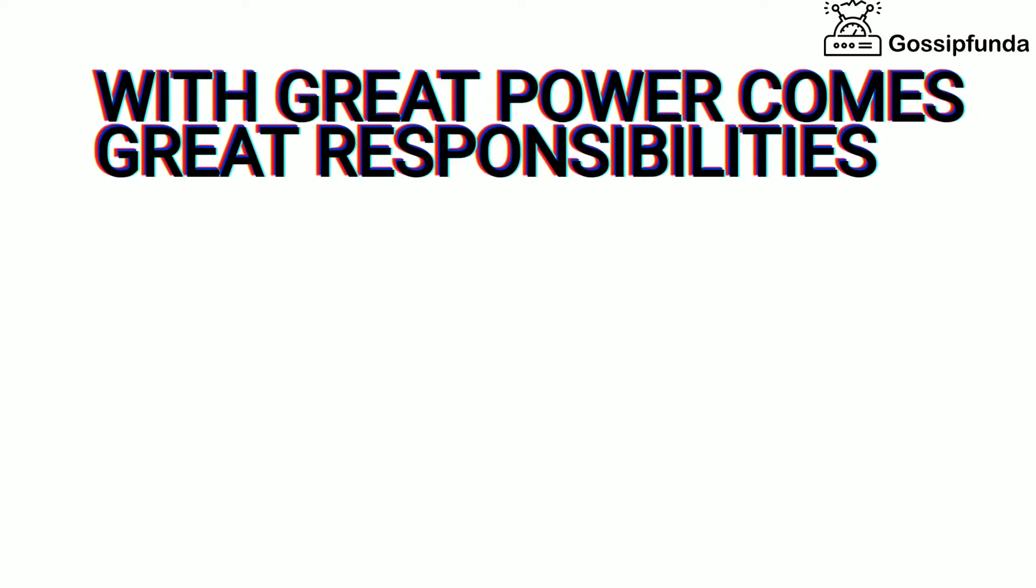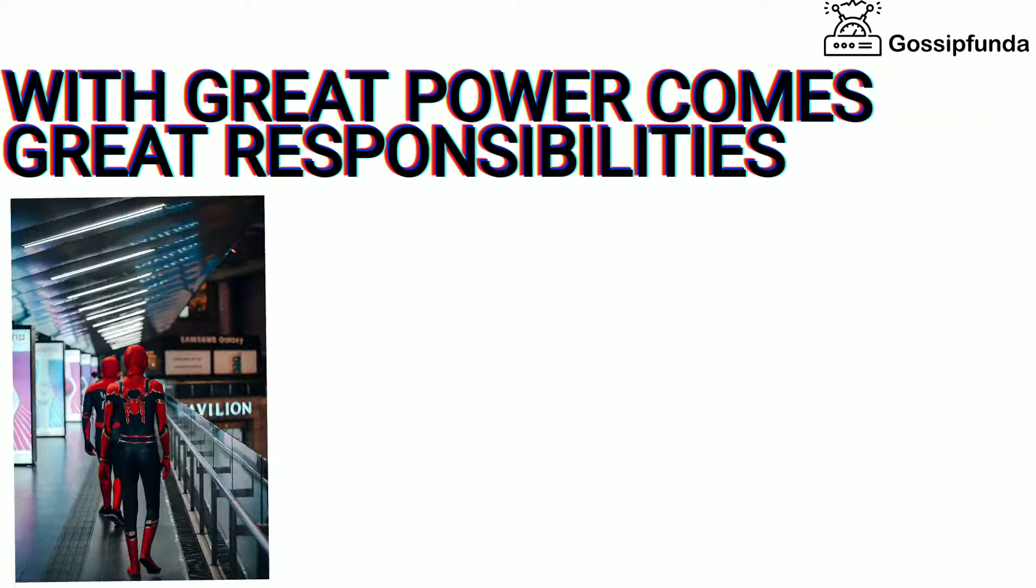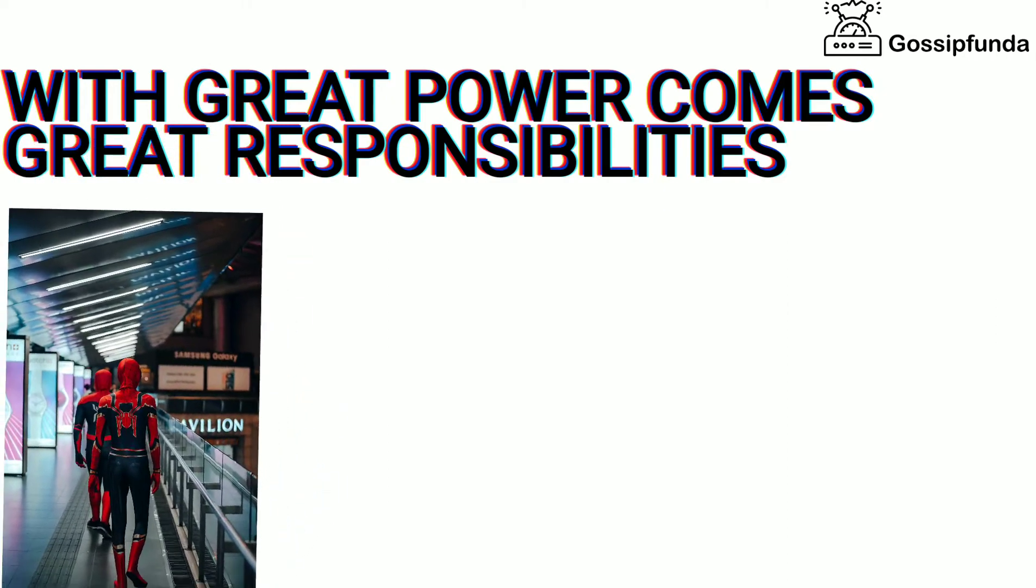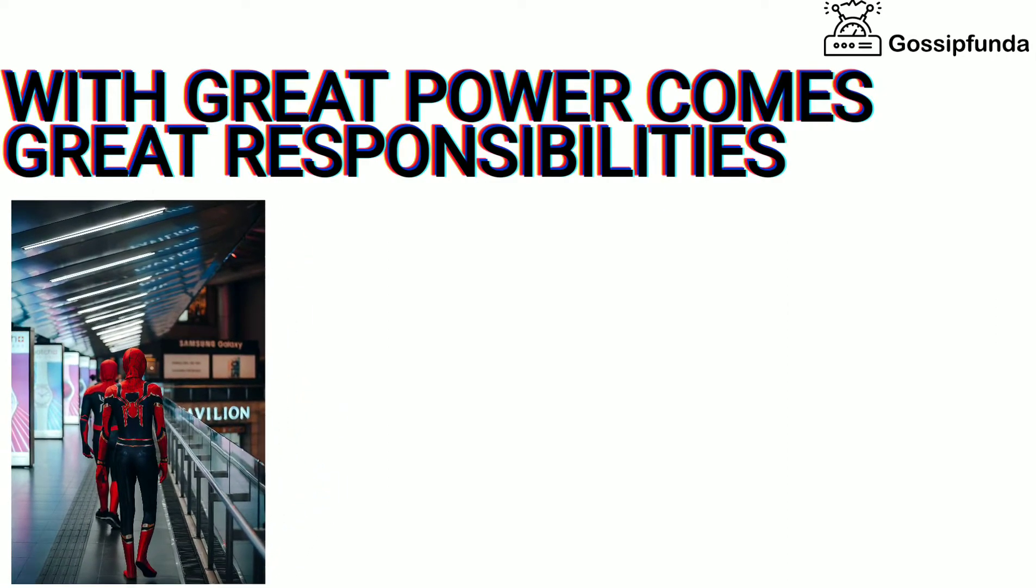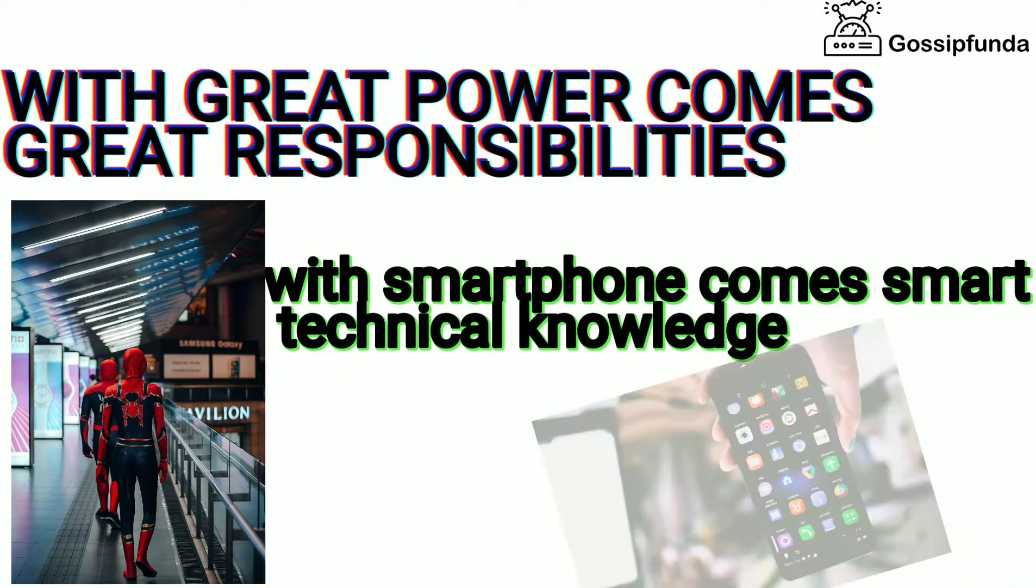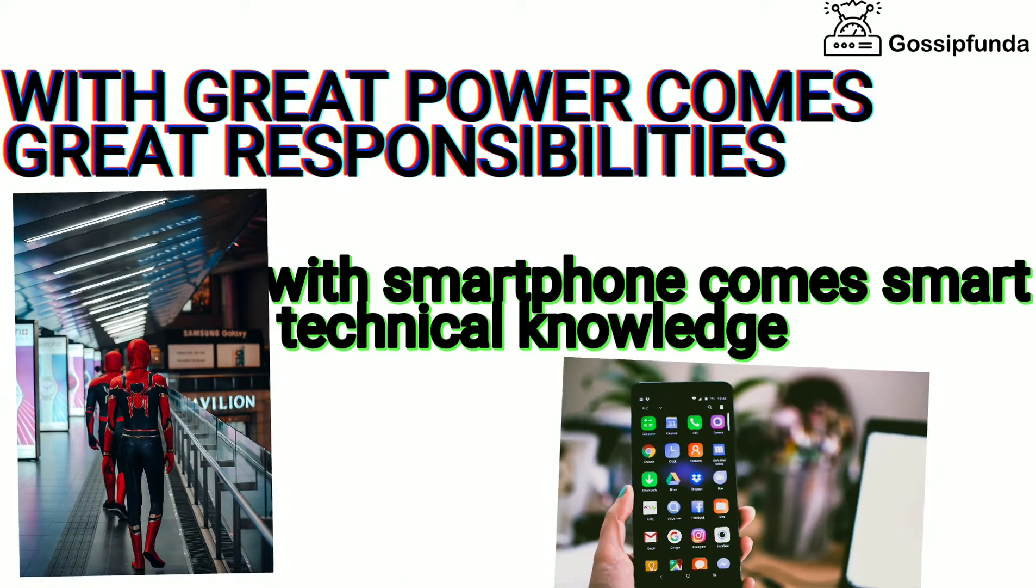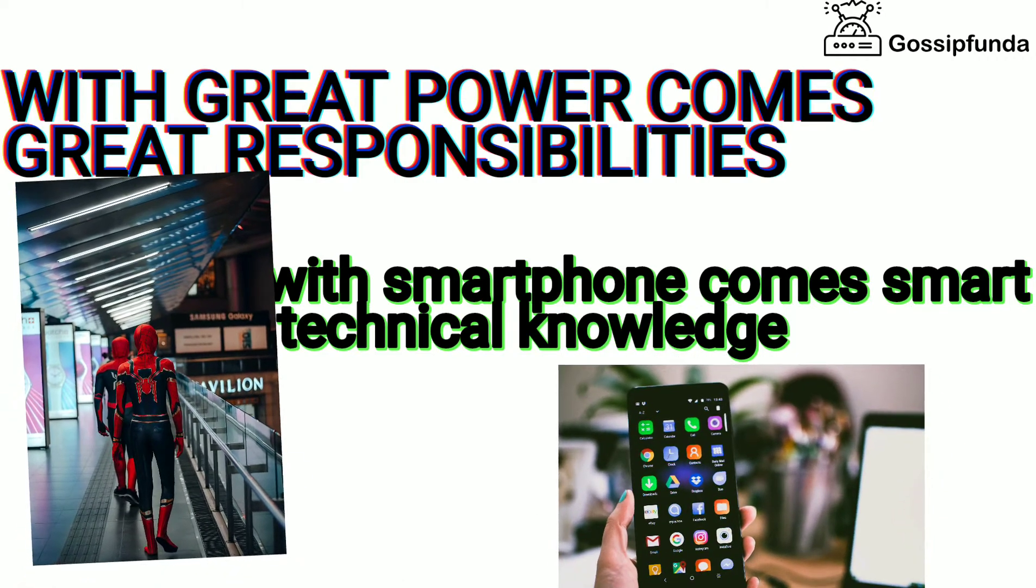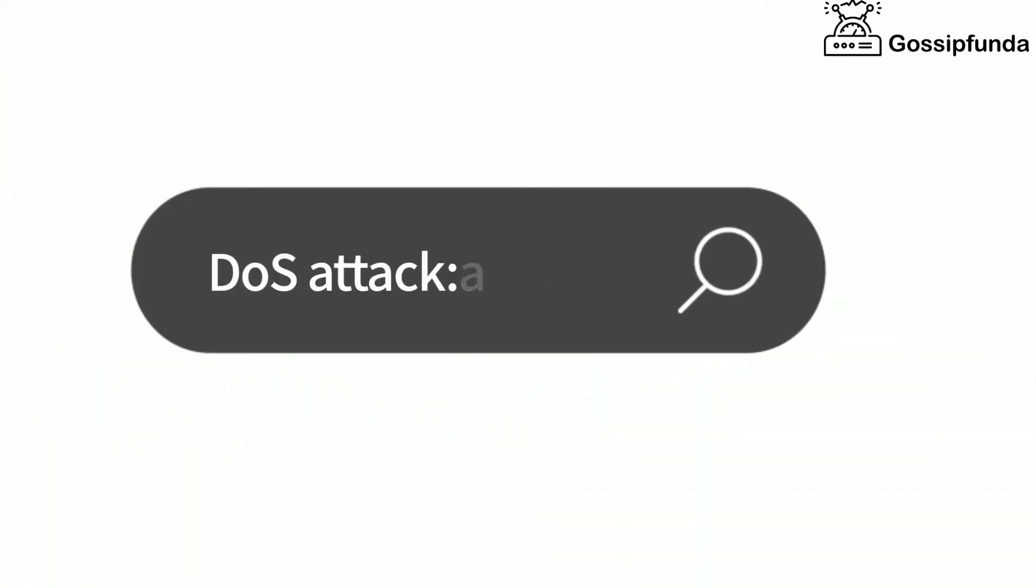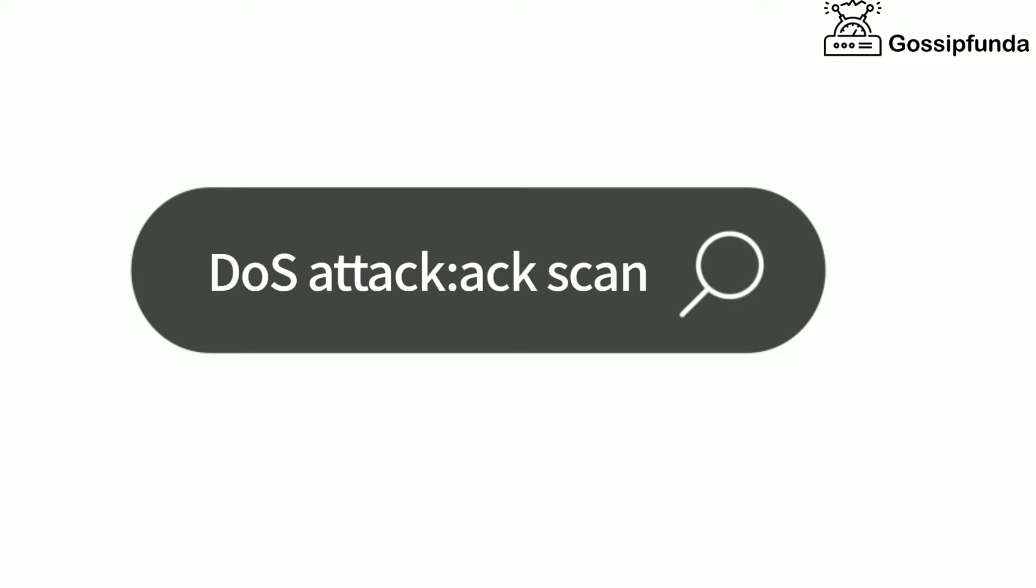As we all know, with great power comes great responsibilities. Something similar is with cell phones. With a smartphone comes smart technical knowledge. So with this line, let's start the video by knowing what is a DOS attack.